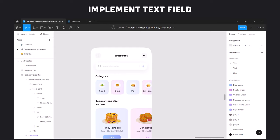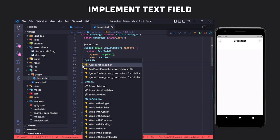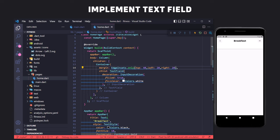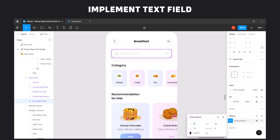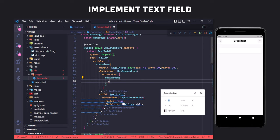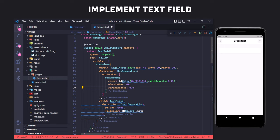According to the design, the text field should have distance from the top and sides, and also a shadow. To make these changes, we wrap the TextField inside a Container and use EdgeInsets.only to set margins from the top, left, and right. To create a shadow, we use the decoration property with BoxDecoration and BoxShadow, setting the shadow properties to match the design. We use withOpacity to set a transparent background color — 0.11 is the opacity value ranging from 0 to 1.